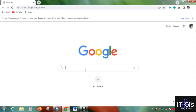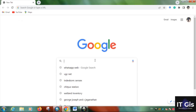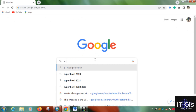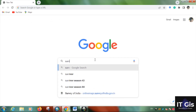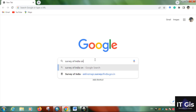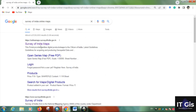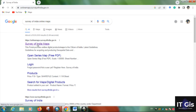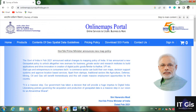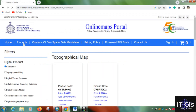First of all, open the browser and search for 'Survey of India online maps'. Go to the website at onlinemaps.surveyofindia.gov.in. After that, go to the product section and you will need to sign in.